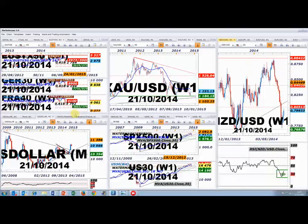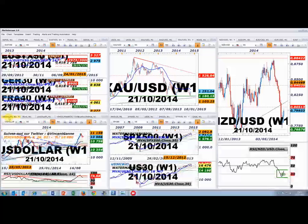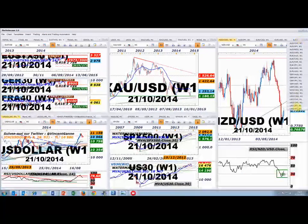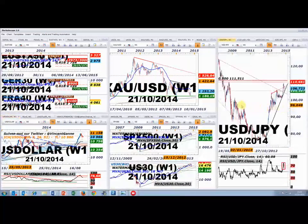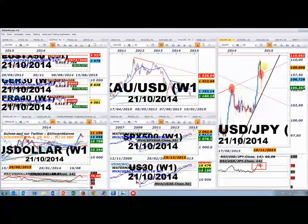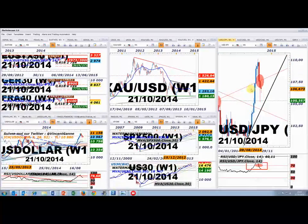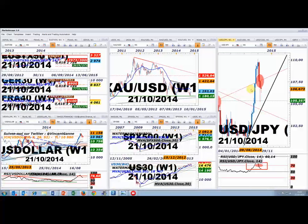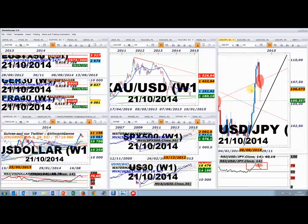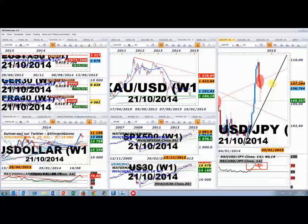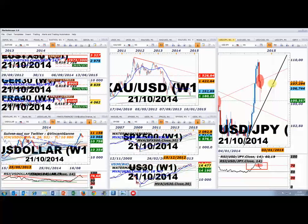Sur les graphiques weekly, l'USD index m'intéresse également, ainsi que l'USD/JPY. Ce dernier présentait une figure de distribution sous 110, avec une sortie par le bas. Le marché a effectué un pullback sur la partie basse de l'ancienne figure en porte-voix, et se trouve enfermé dans un range entre 105,50 et 107,30-107,50 — peu lisible en données hebdomadaires, mais plus clair en intraday.